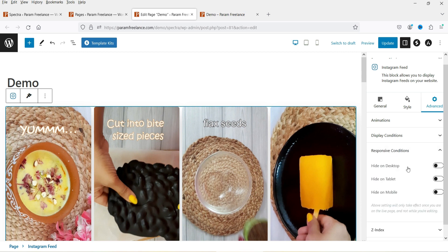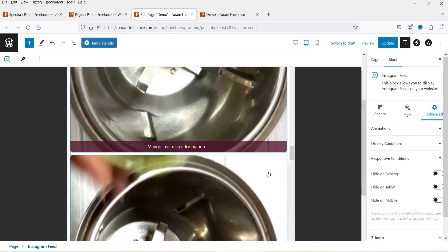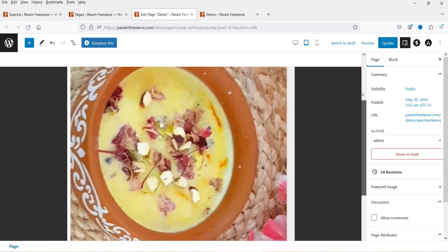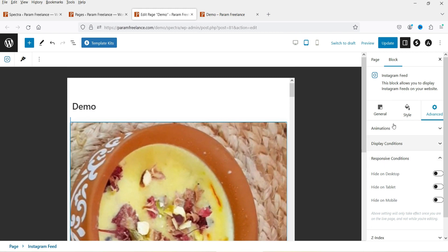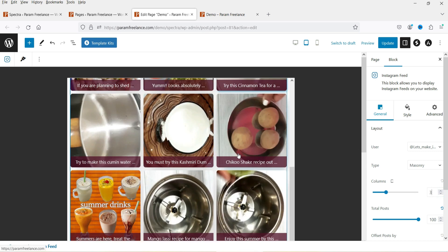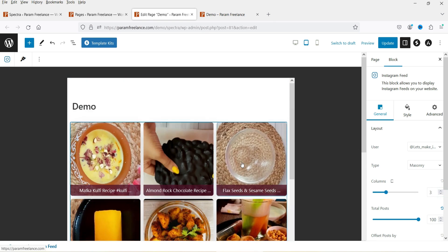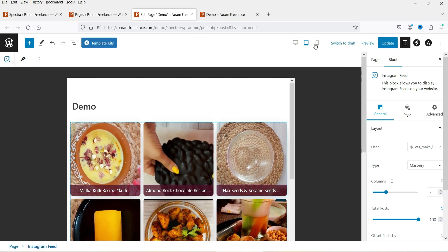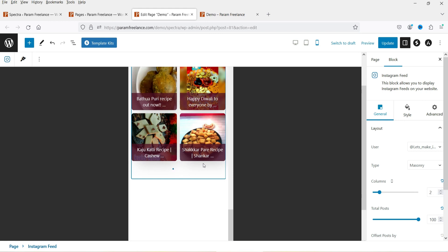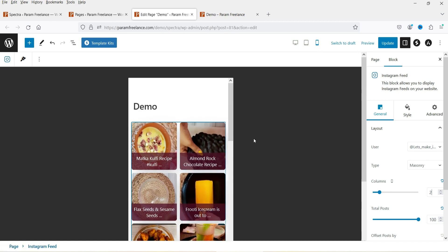Responsive Condition: if you want to hide it on the tablet, you can simply hide it on tablet or mobile devices. Let's go to the responsive mode. For the tablet, this is how it is going to look. I'm going to select the block and go to General. For the tablet, we are going to change the column setting to three — so this is how it will look on the tablet. Let's go to mobile — for mobile it is showing one column, I'm going to make it two columns. Here you will see the loader. So this is how it will look on the mobile device.